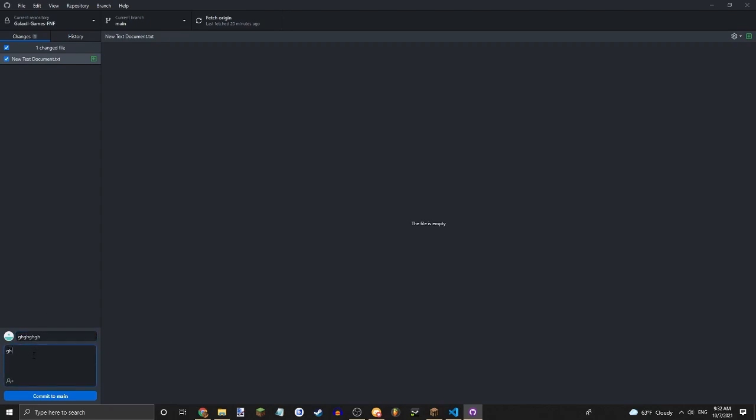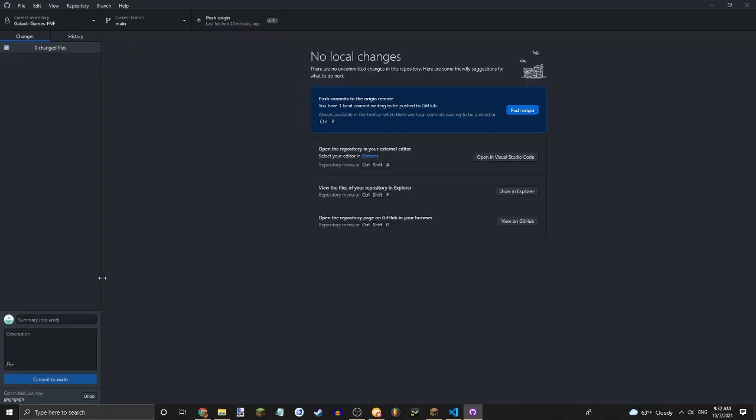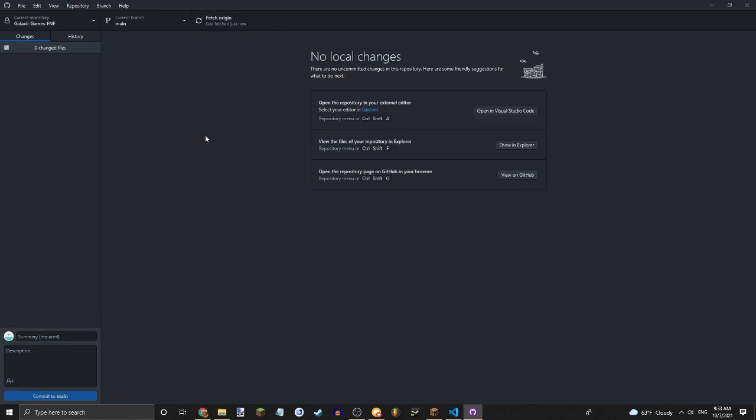Then you can just commit. So then you can just commit, and then it will say Push to commit to the origin remote. Push to origin. Alright, but then it will be committed.